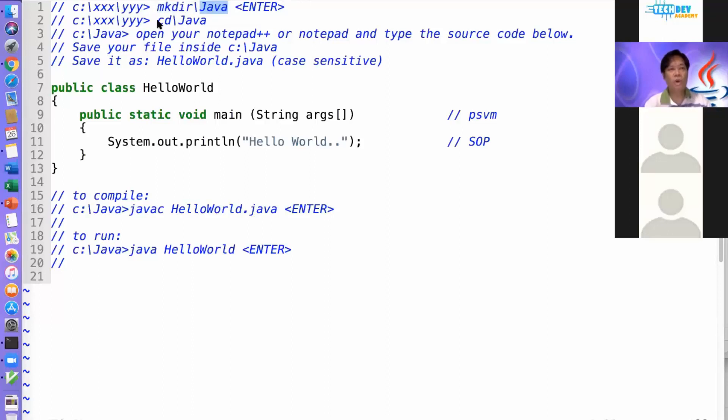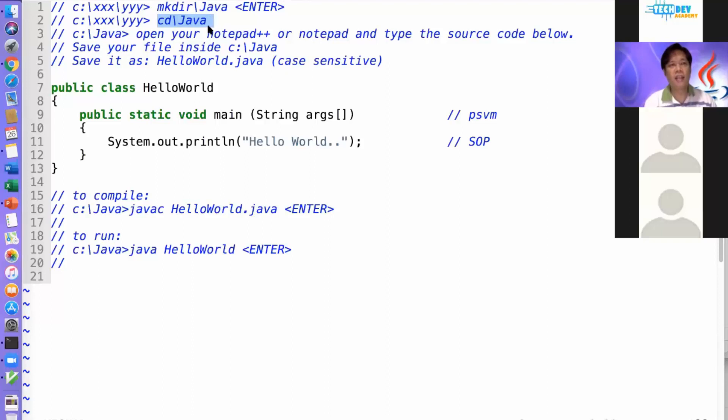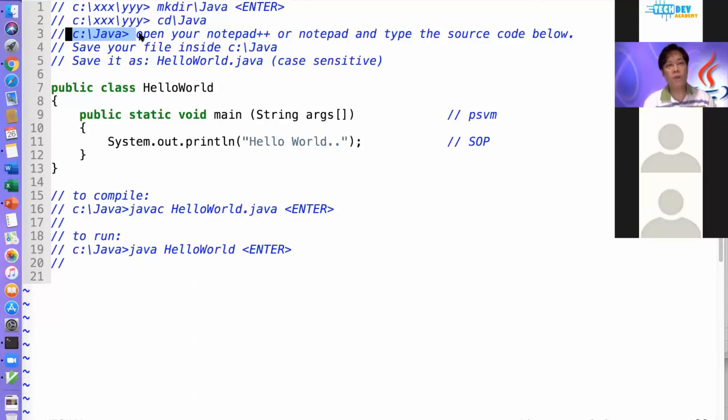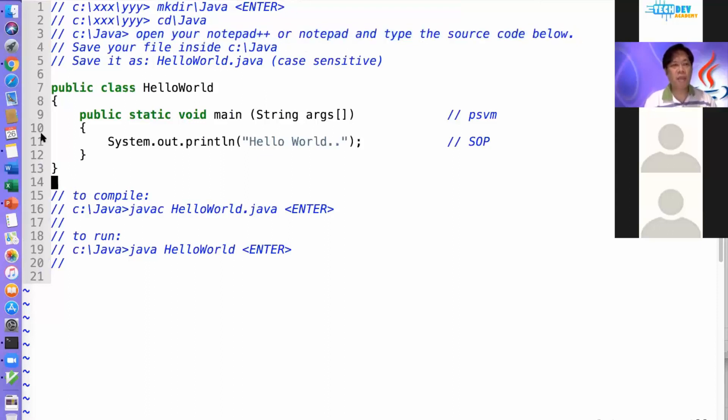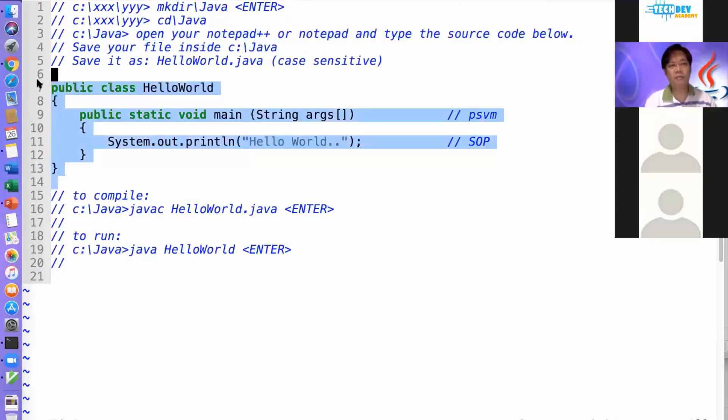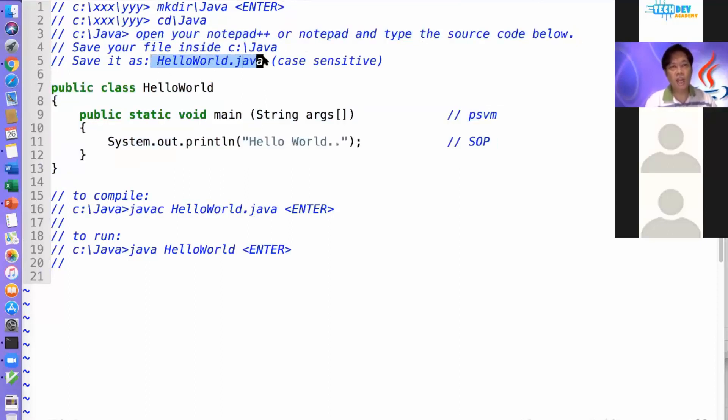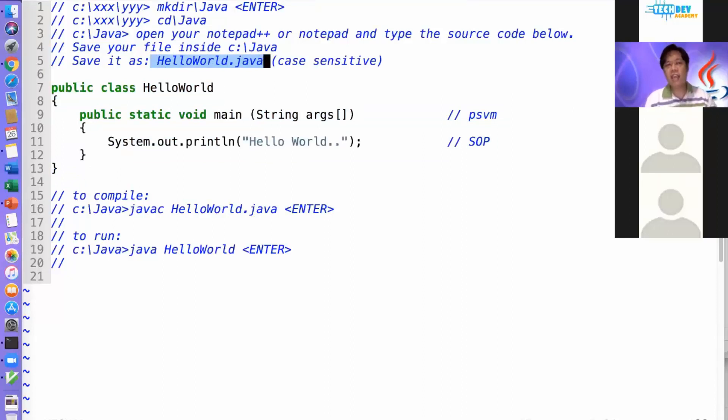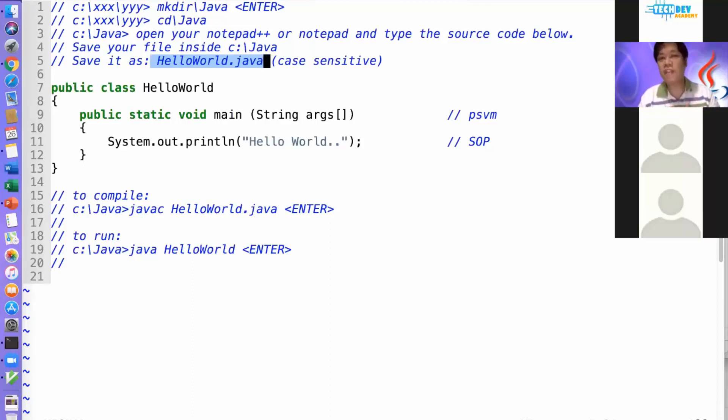And then to go inside that folder, you need to type cd or change directory, and then go inside Java. After pressing enter right here, you should see that your command com should be c colon backslash java. And then you can open your notepad or notepad++ or any text editor that you have, and you can start typing this part. And then save it as hello world.java. Take note that saving a file is case sensitive.